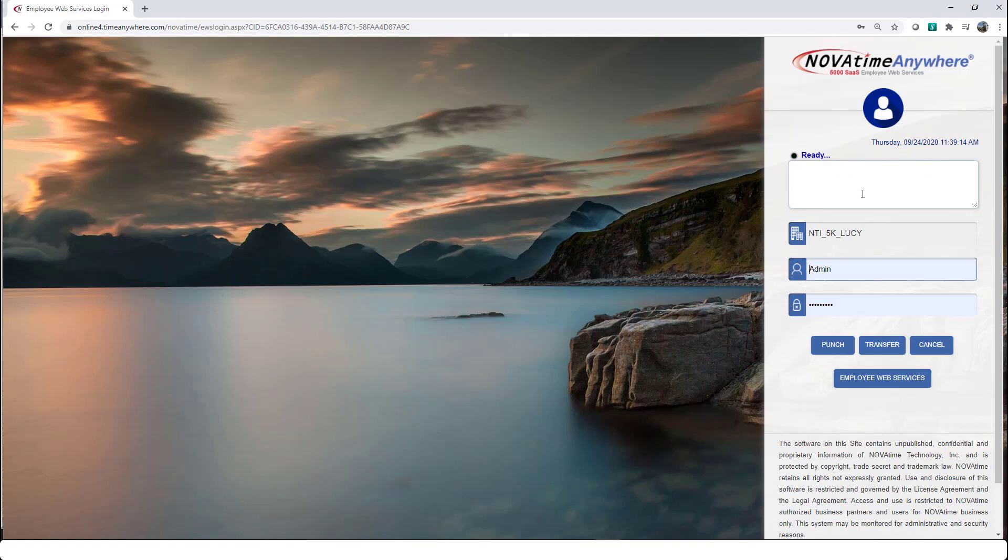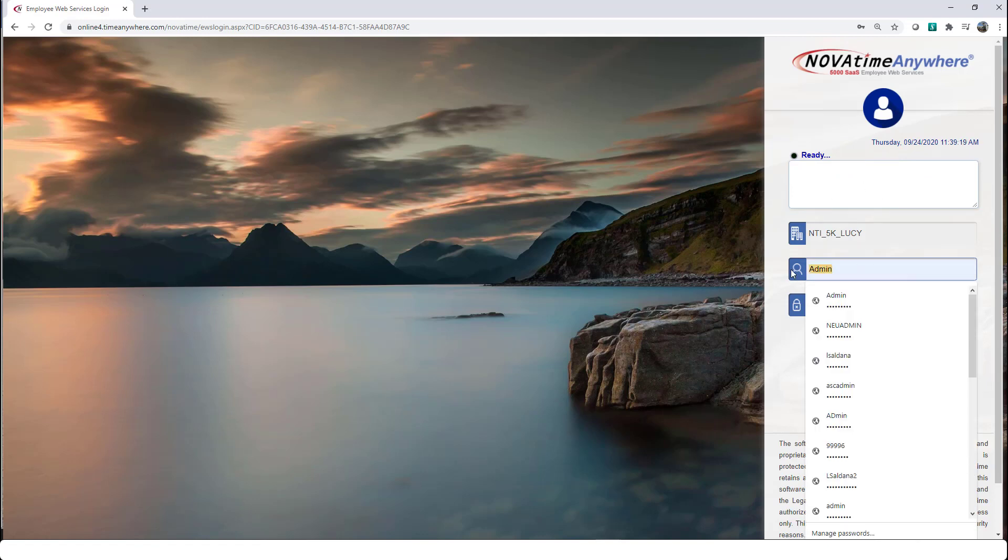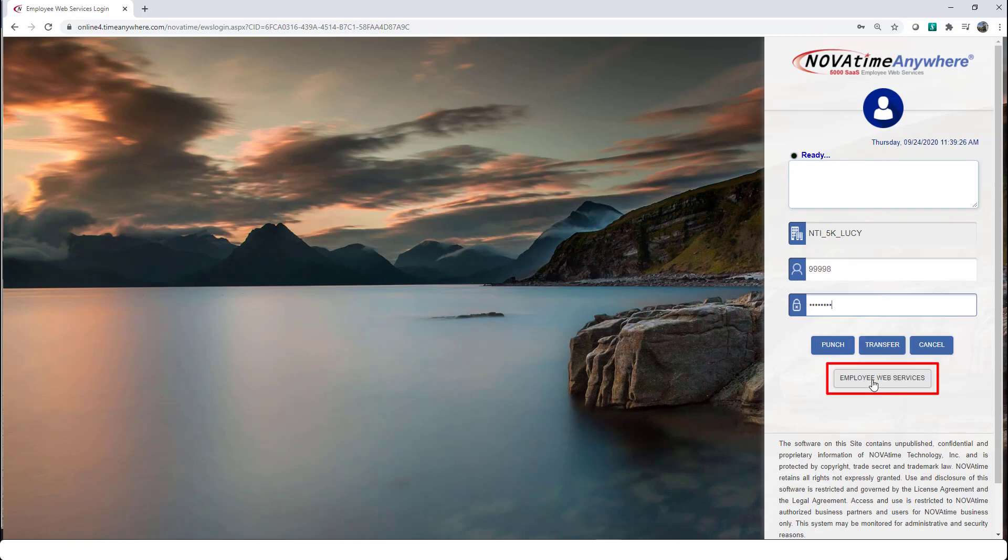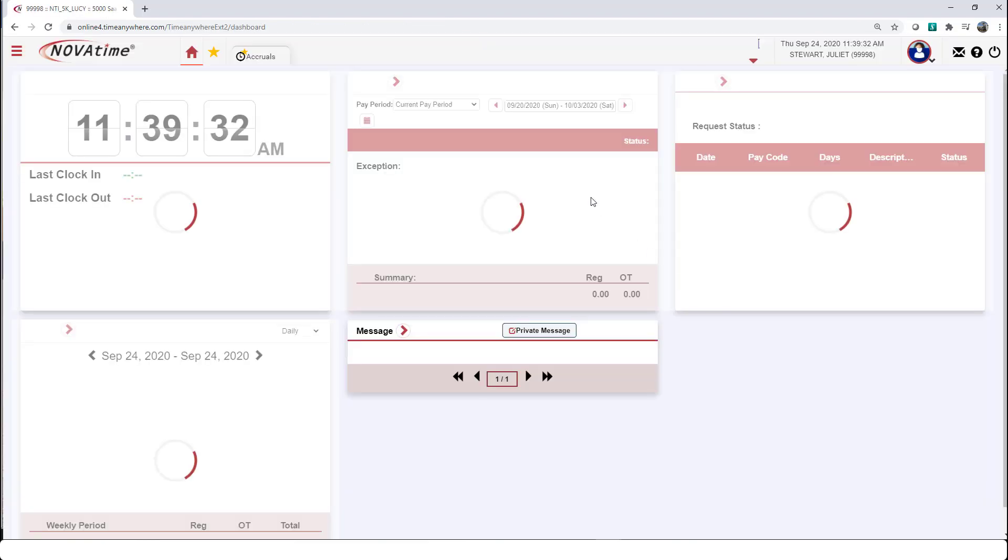A confirmation message will appear. Your punches have been transferred. If you would like to validate the information, you can log into your system and enter your employee ID and password, but this time we're going to go into the Employee Web Services page.